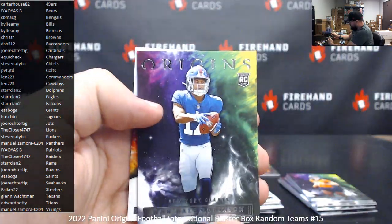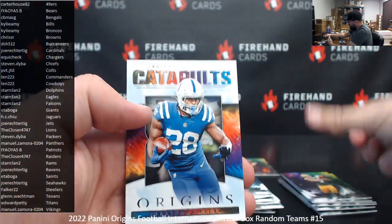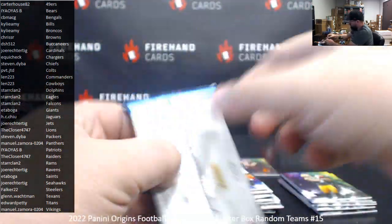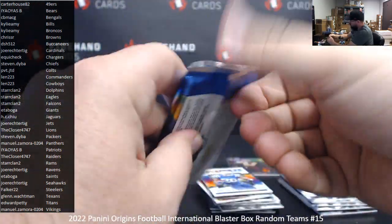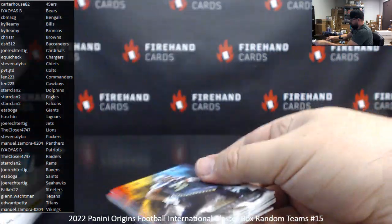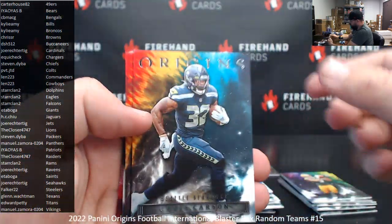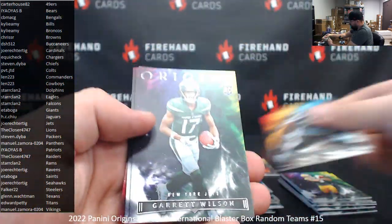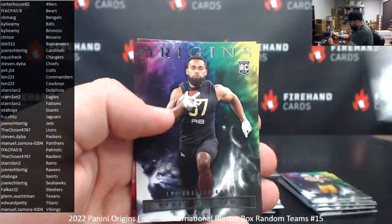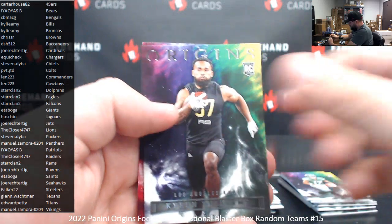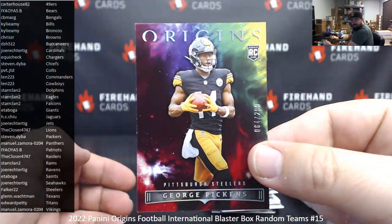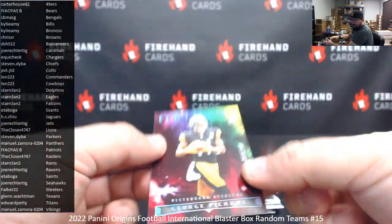Rookies of Christian Watson and Wondell Robinson. Rookies of Garrett Wilson, Trayvon Walker, and Kyron Williams. And a red rookie to 299, George Pickens, for the Steelers.